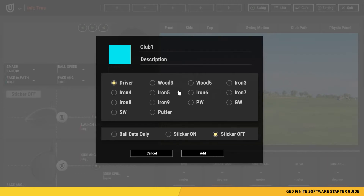Add a description to know what this session was about — you can do it by date, club model, or ball type. You can also change the color for this session, which will be important for dispersion patterns and looking at averages. The bottom section is the club sticker function, where you can choose the option for BOD data only, sticker on, or sticker off. Once you have set your session parameters, click the Add button to proceed to the main home screen.